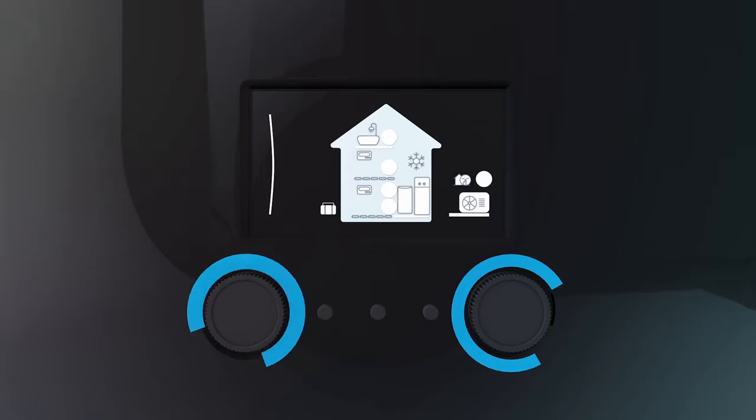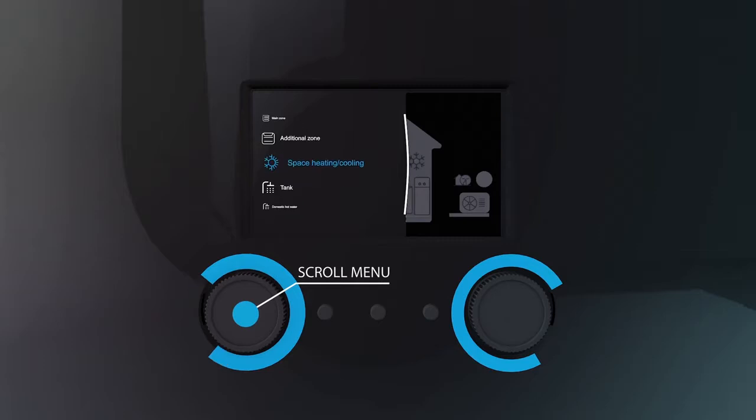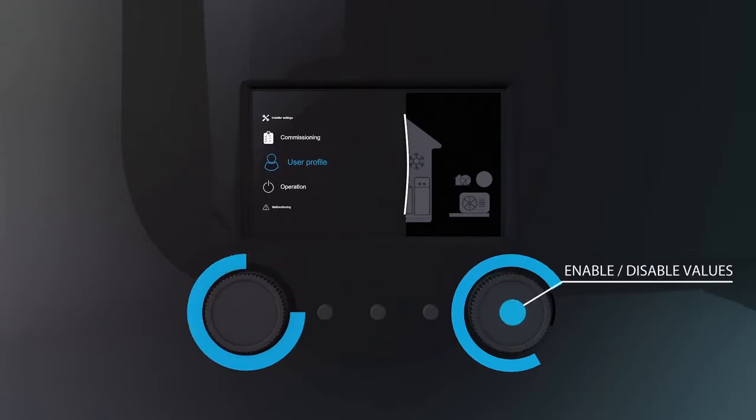Just scroll or push to select various items. The left knob allows us to scroll through all the menus. The right knob allows us to enable and disable options and values.